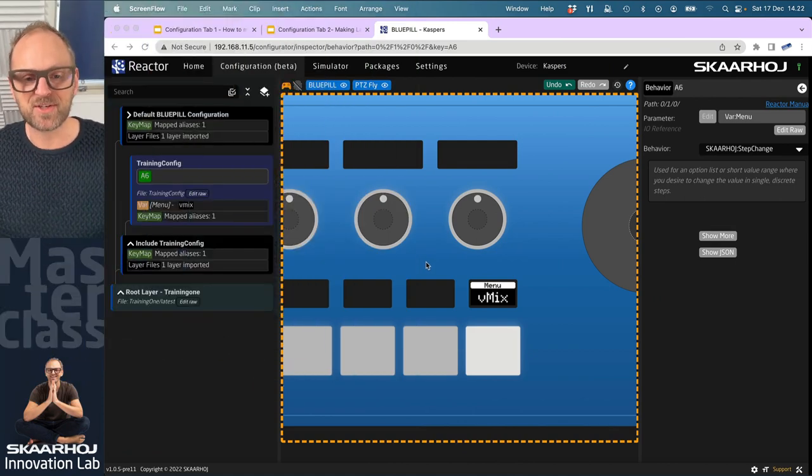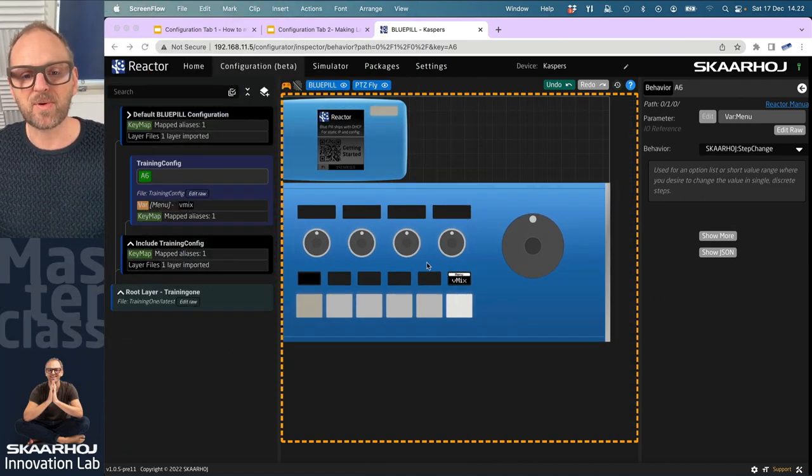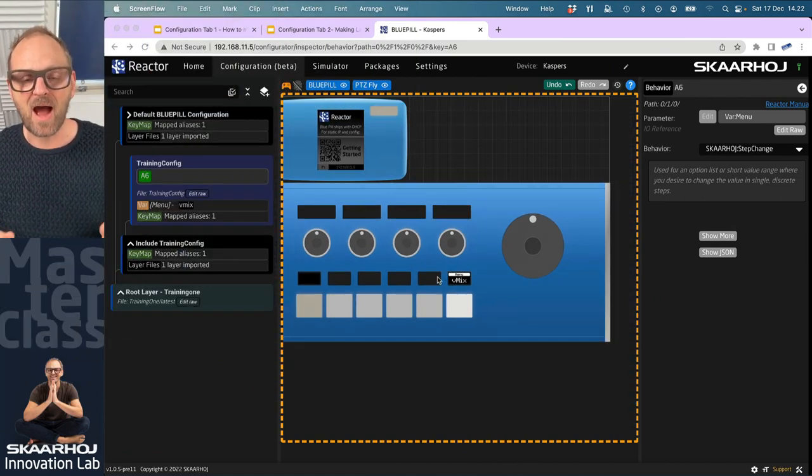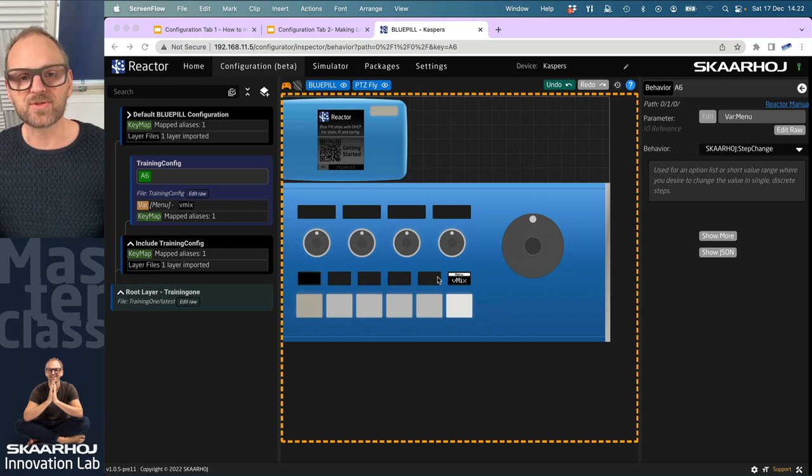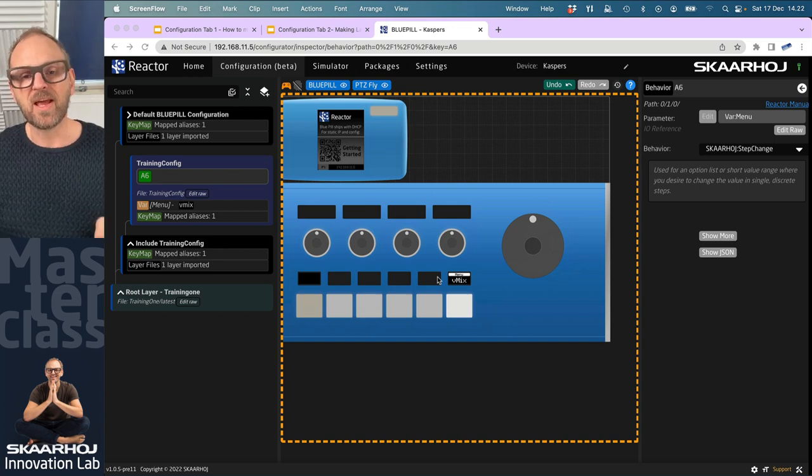Welcome back to this master class training about Reactor. This is the second video in a series. We've just created a variable assigned it to a button, and now I want to make that variable do something useful.